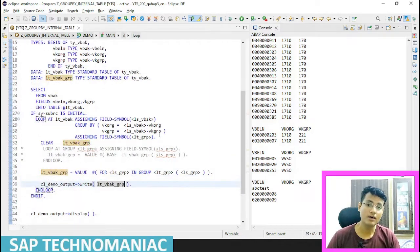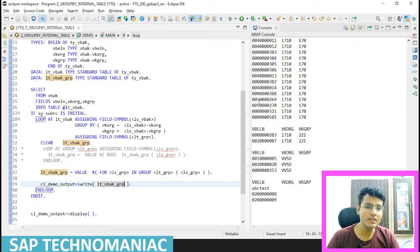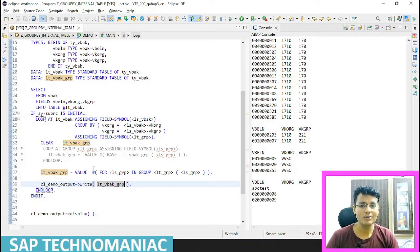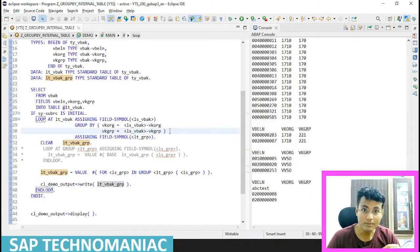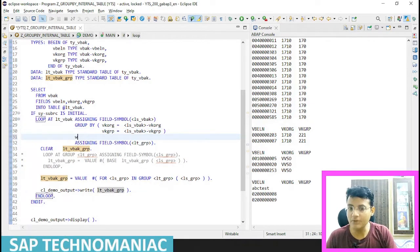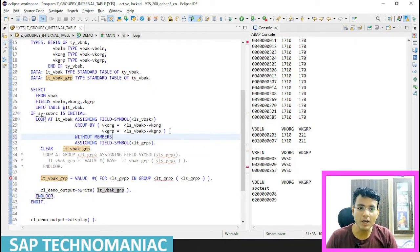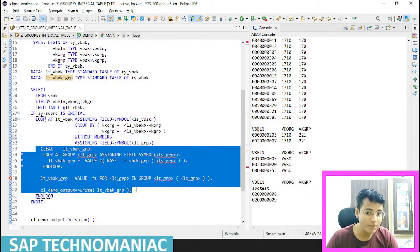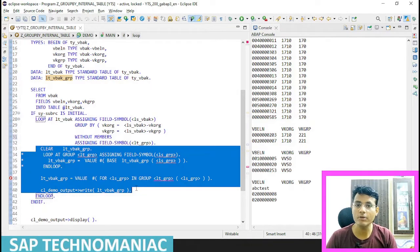We will see one more variant of GROUP BY. In this case, we are displaying - we are using the entire data: VBELN, VKORG, and VK GROUP. But sometimes we only need the key fields, we don't need other data. So we have another variant for that - we can use WITHOUT MEMBERS. When we use WITHOUT MEMBERS, we can access only the key fields inside the loop part of the program. We can't access the other members, but it will be faster.